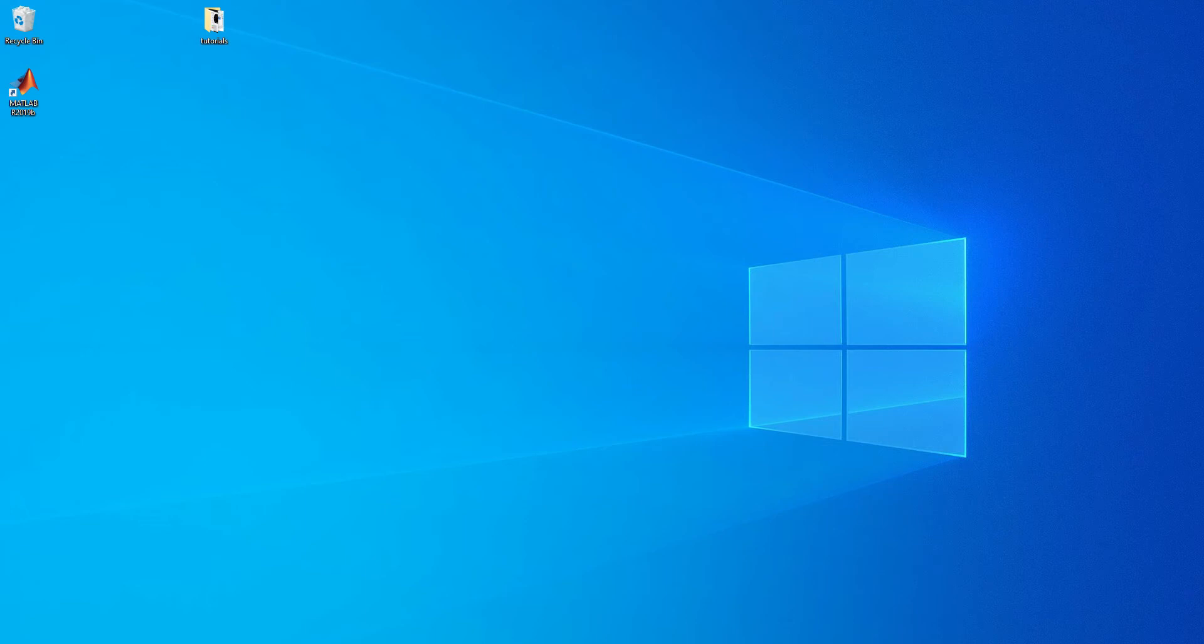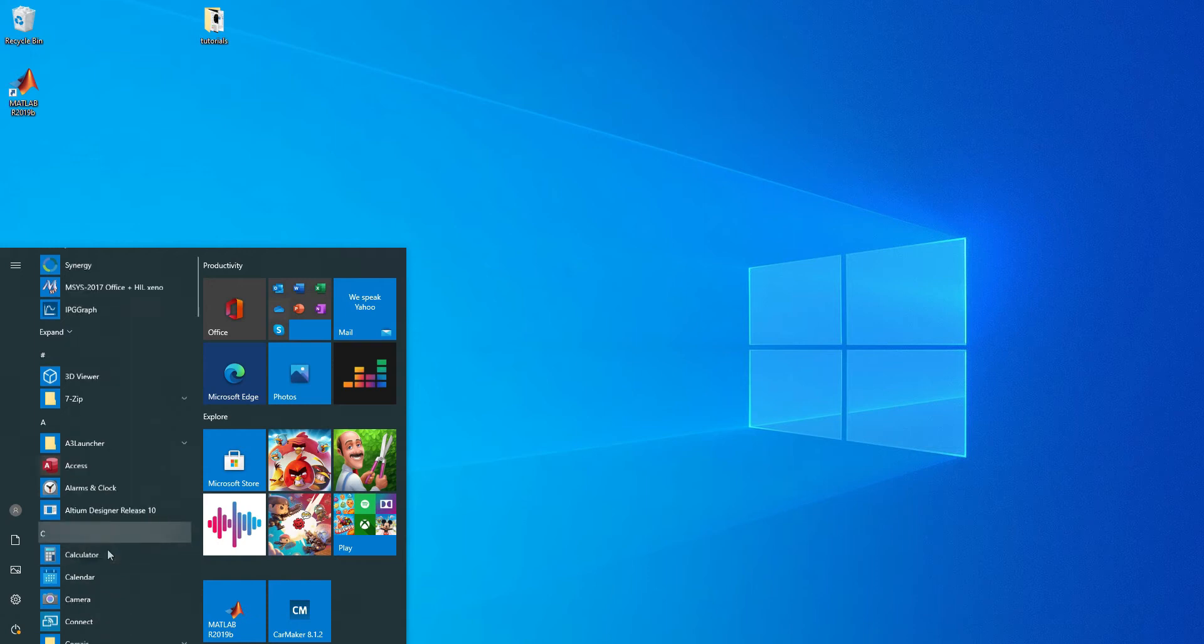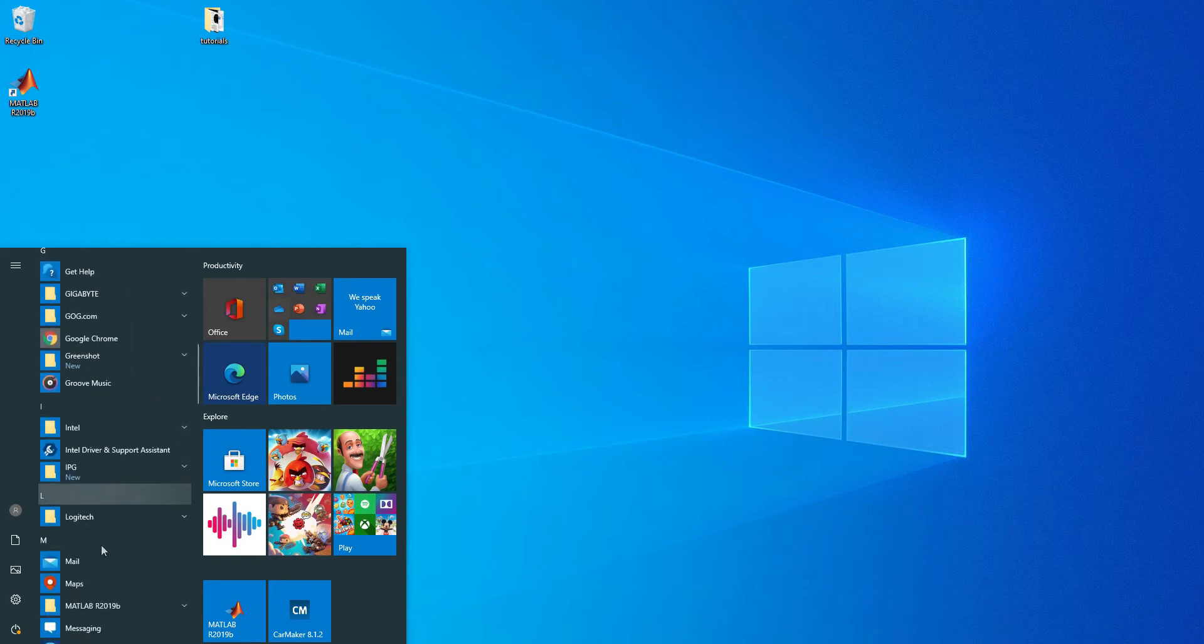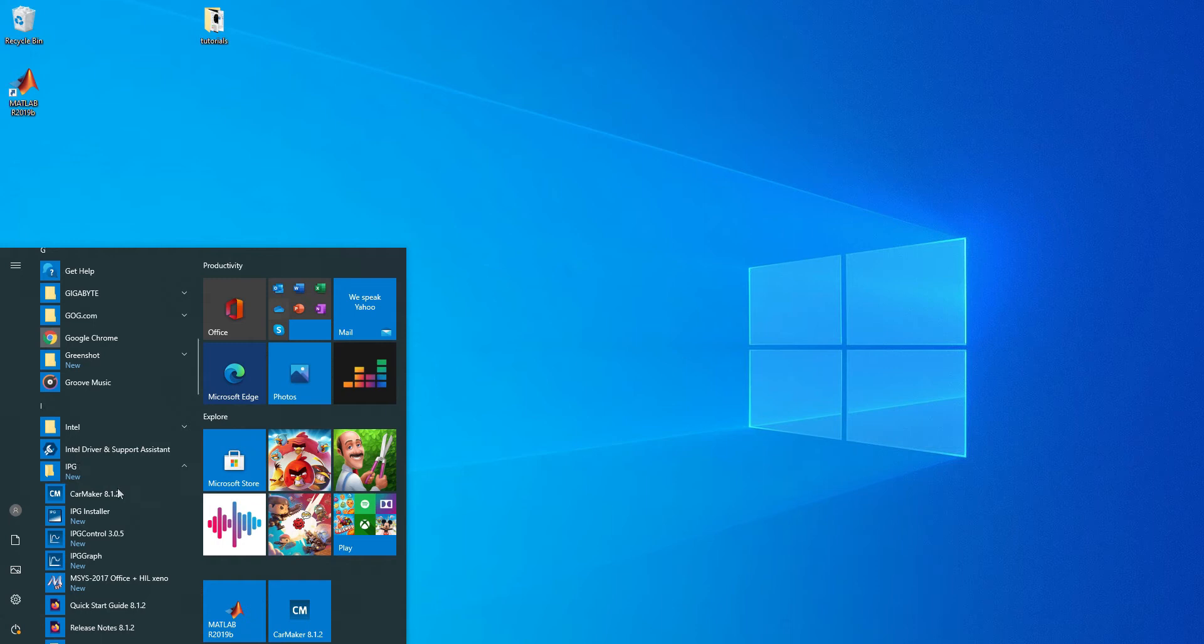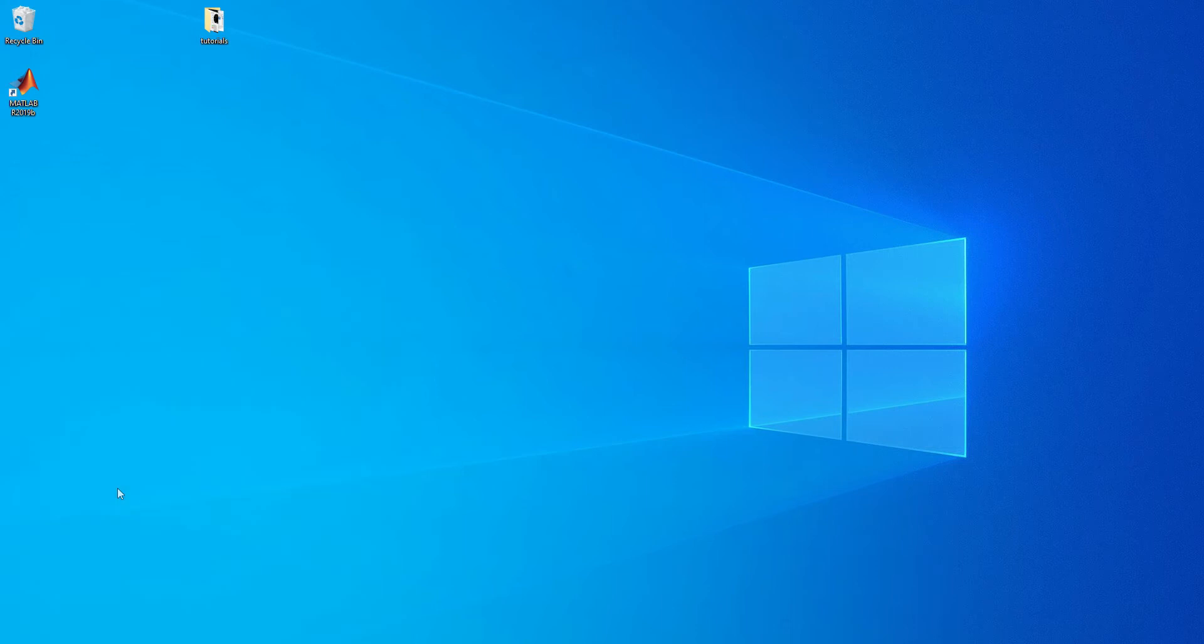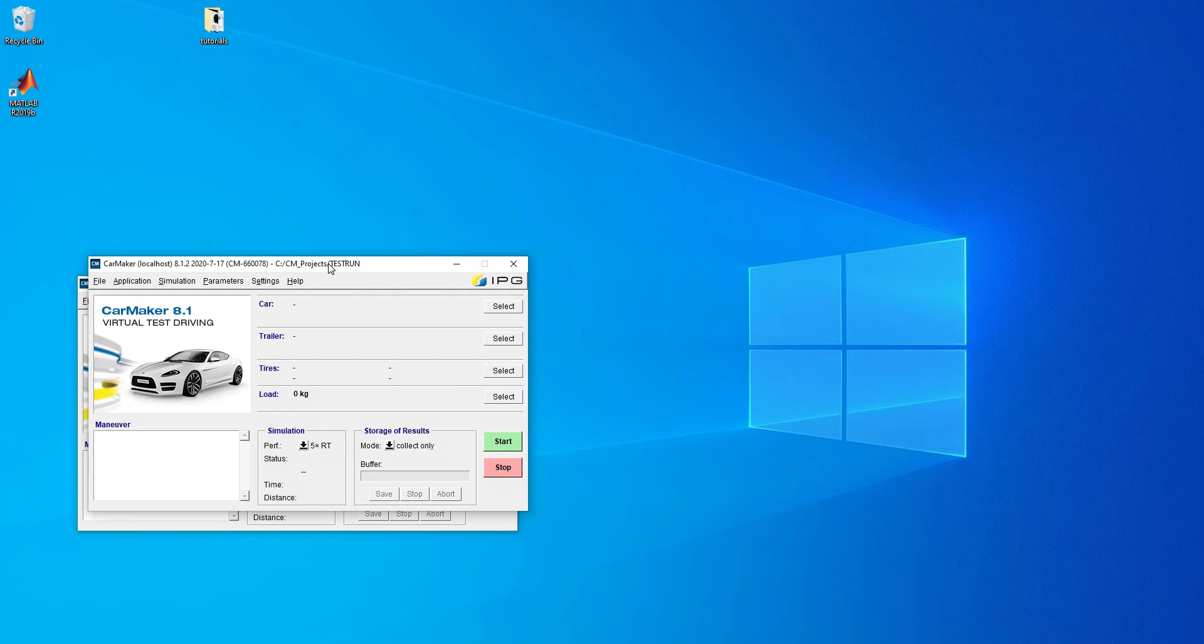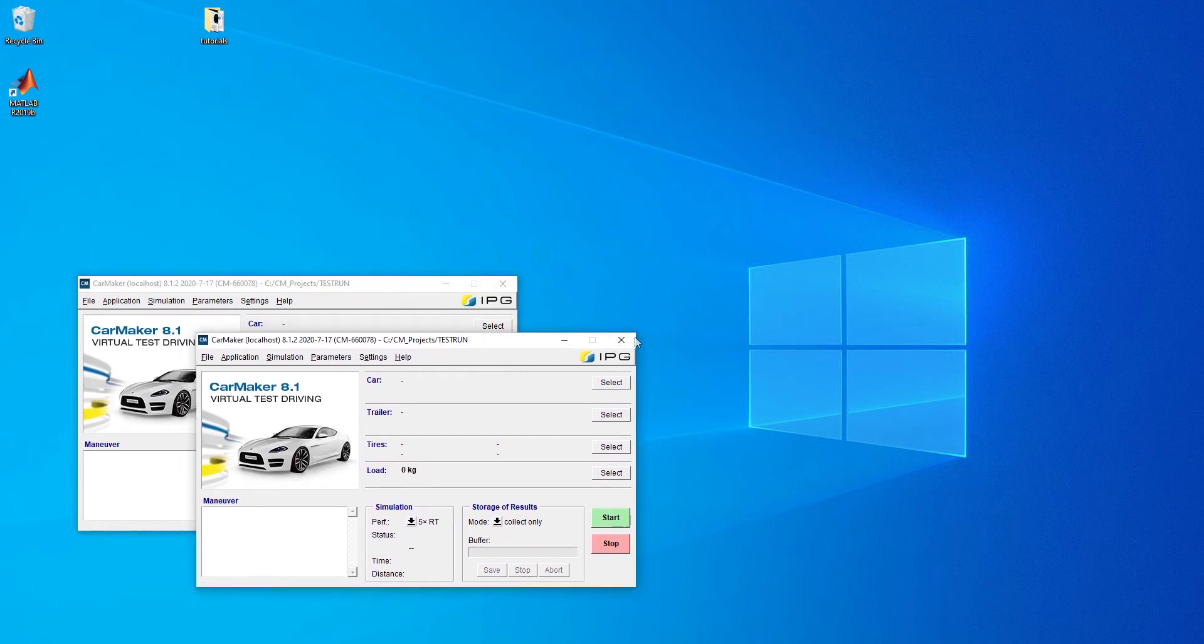Welcome to the next tutorial of our IPG series. We'll be going over how to run IPG and make a simulation. First you want to go into Windows, and this will only be on Windows. We won't be running the Linux version. We do recommend only using Windows as it is easier, smoother, and just seems to run better in general.